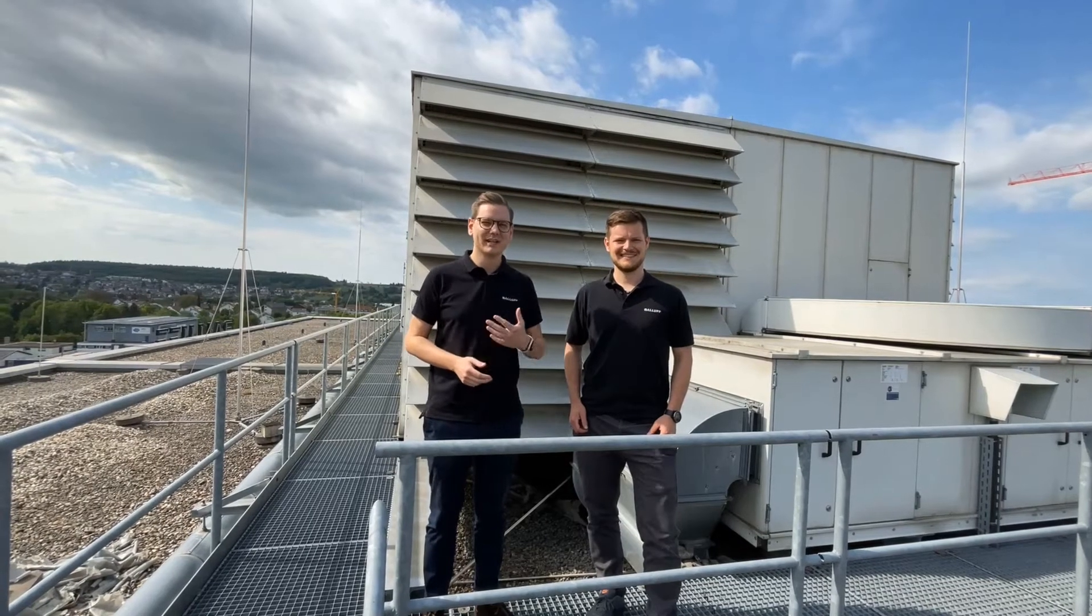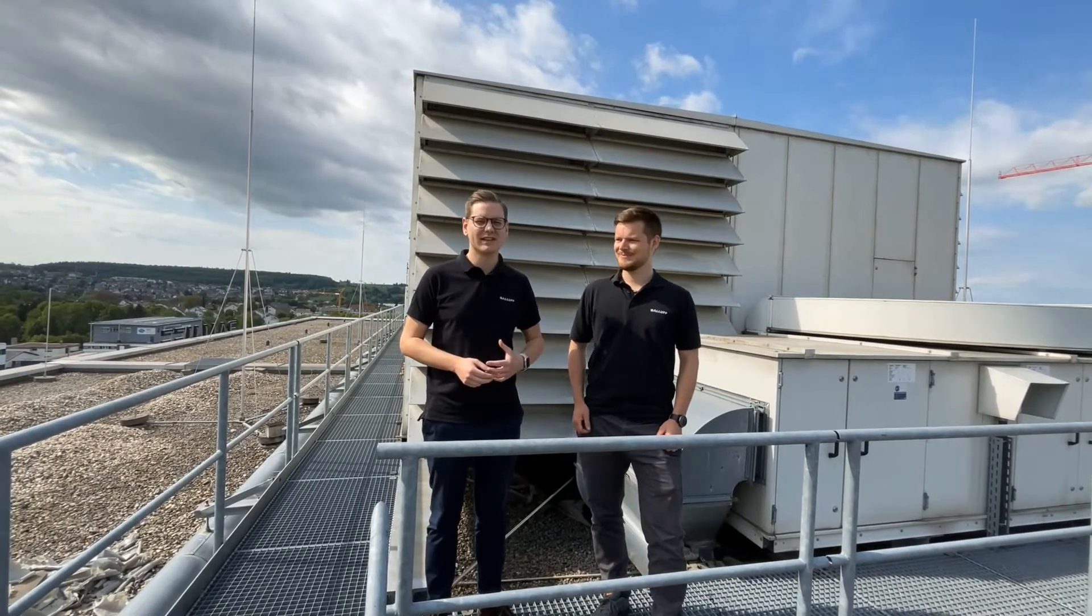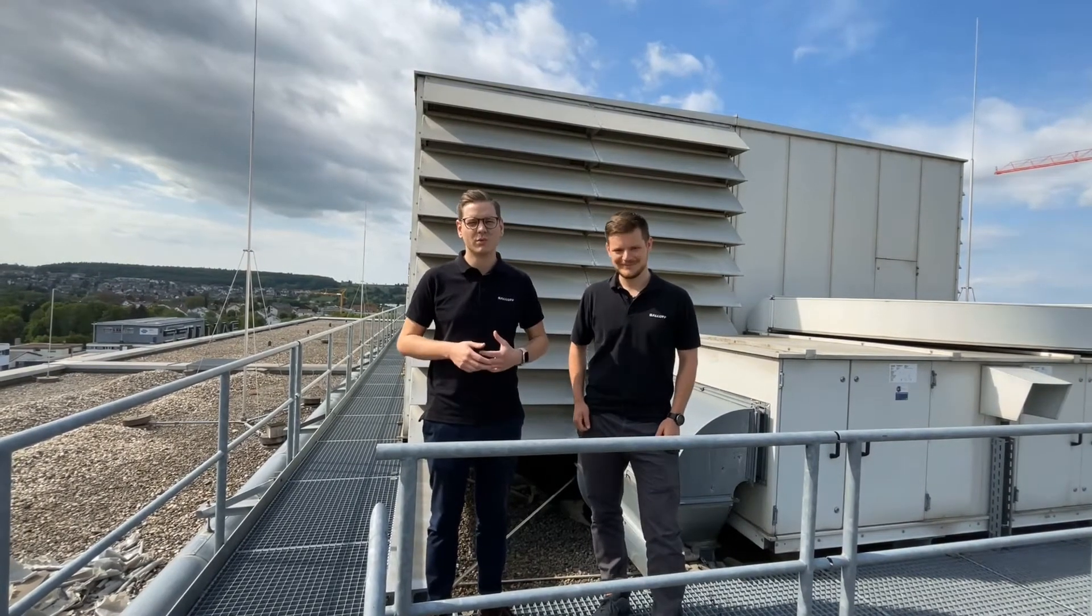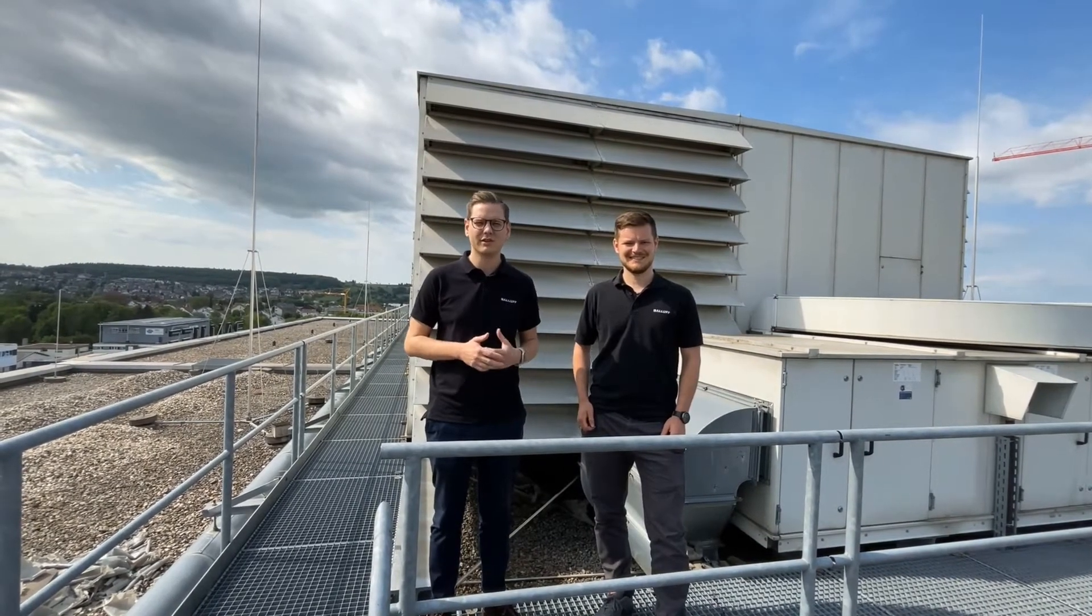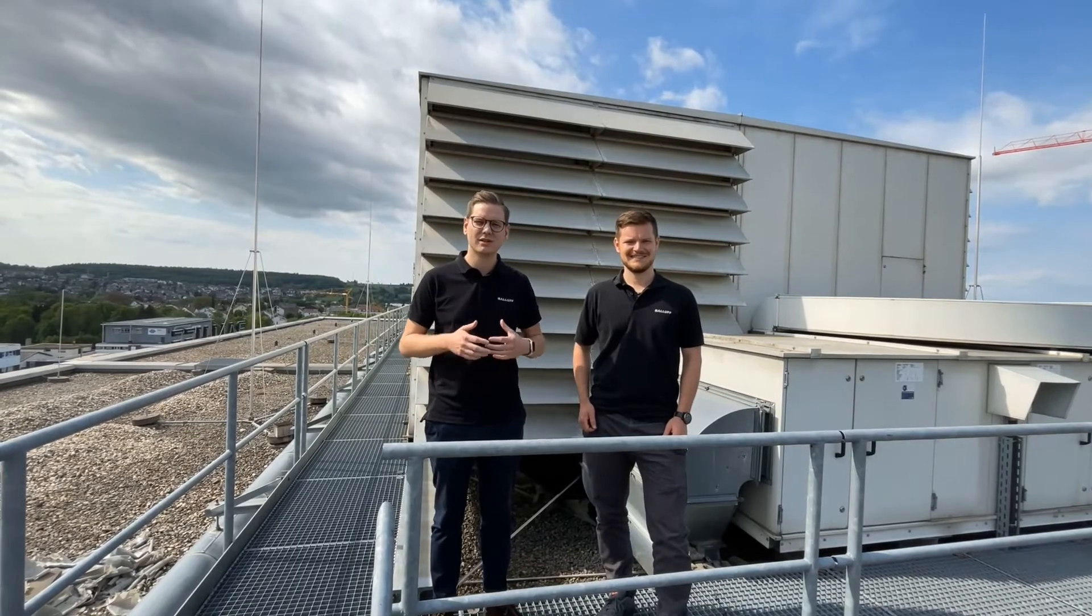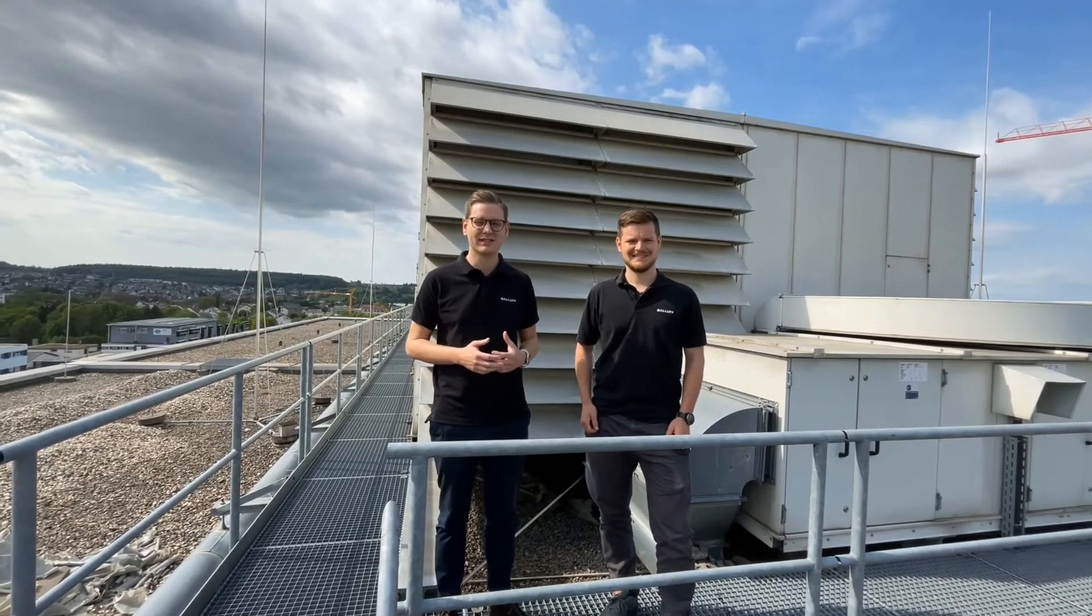Hi everyone, my name is Christian. I'm here with Jonas and today I want to show you one of our new innovations, the BCM Configuration Assistant.